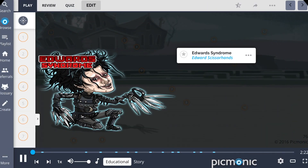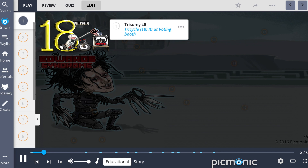Edwards Syndrome is a chromosomal abnormality characterized in this Picmonic as Edwards Scissorhands. It is caused by non-disjunction, leading to a third copy of genetic material from chromosome 18, which is why Edwards Syndrome is also referred to as Trisomy 18 — the tricycle 18 ID at the voting booth.